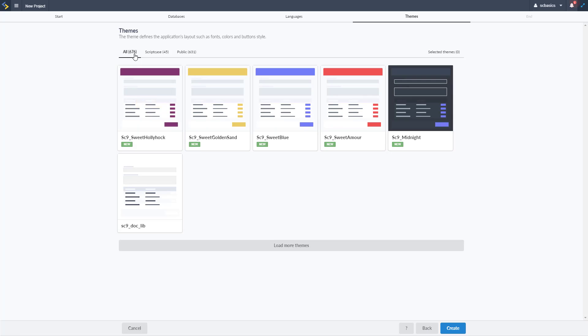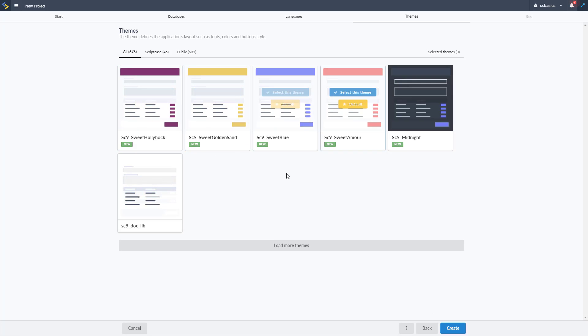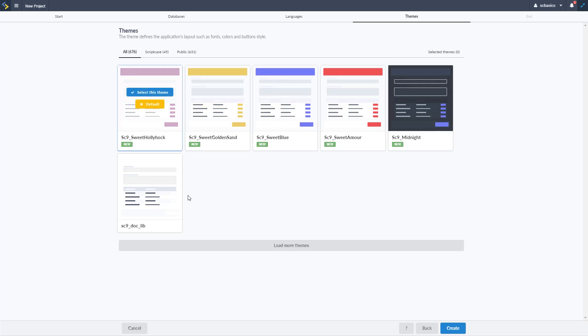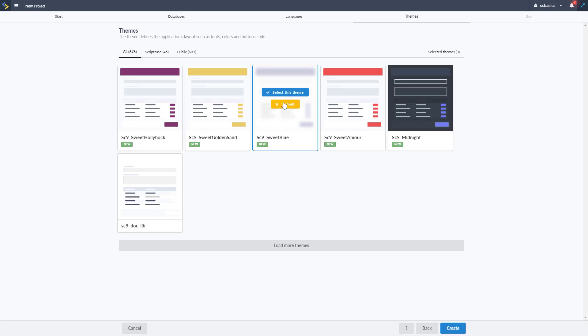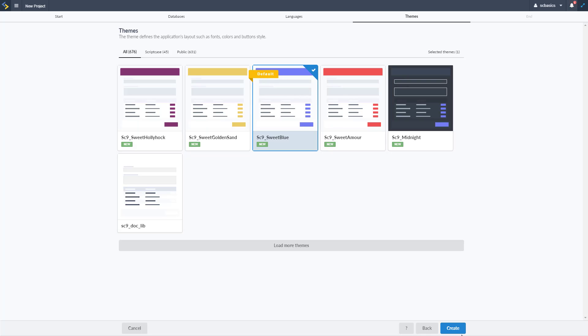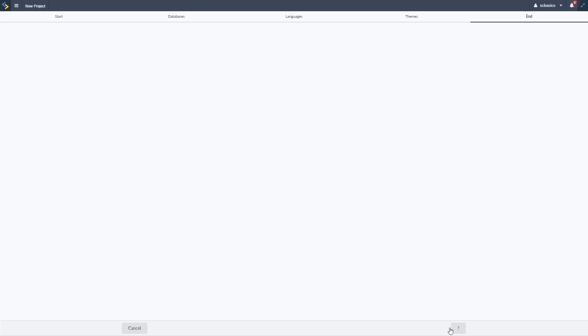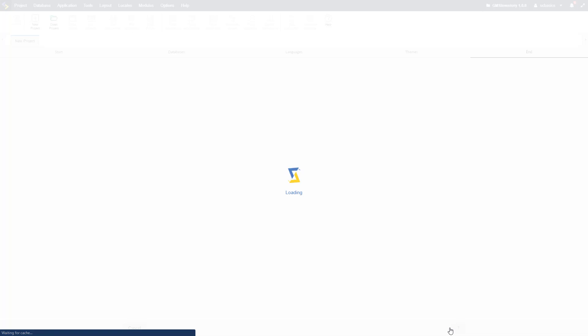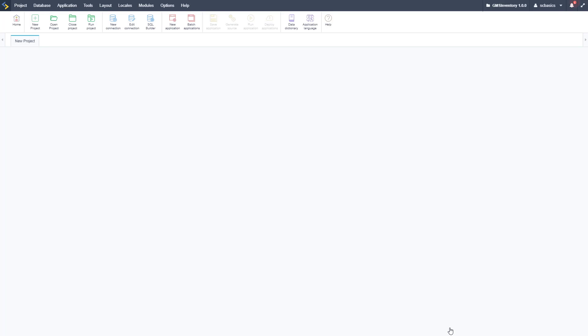When you go on to next you can then choose the theme. So we have a lot of different themes in Scriptcase and we have some nice new themes in Scriptcase 9, the latest version that really allow us to present a really nice UI experience. We're going to do the Sweet Blue, so I'm going to select the theme and then default, so that any applications created will automatically have that theme by default and you can add multiple themes to the project as well if you want to get multiple different looks.